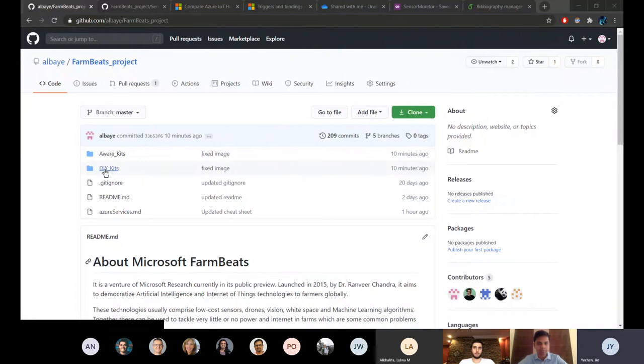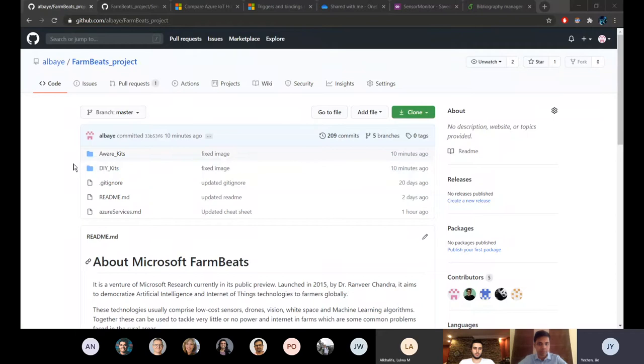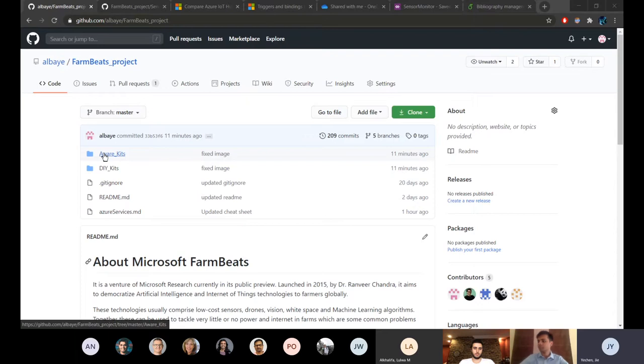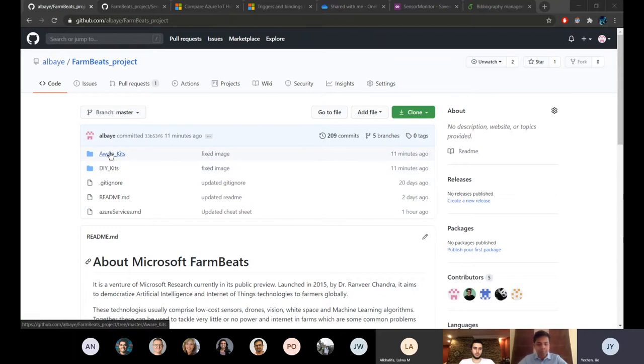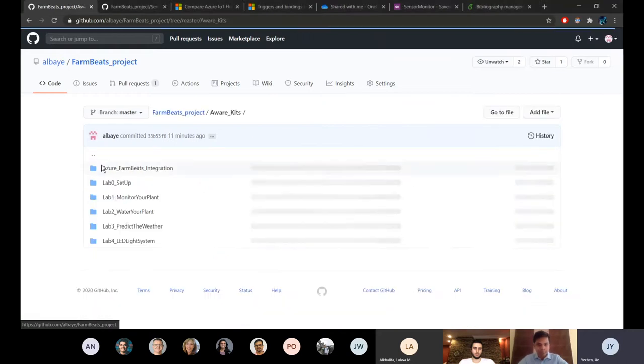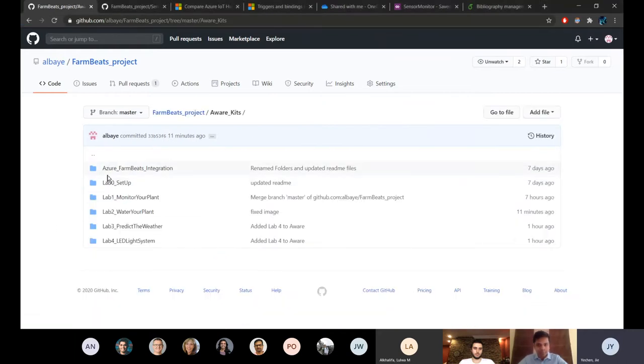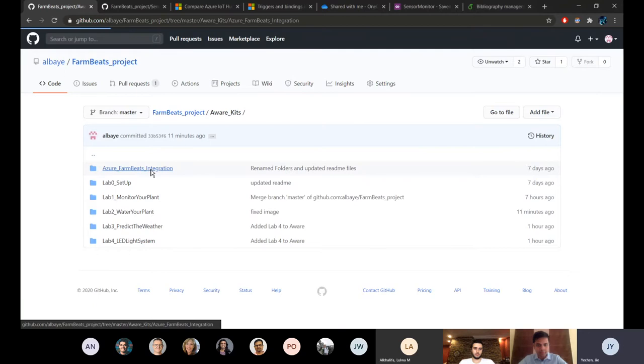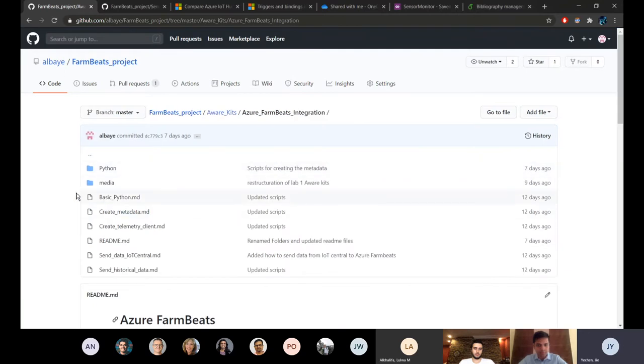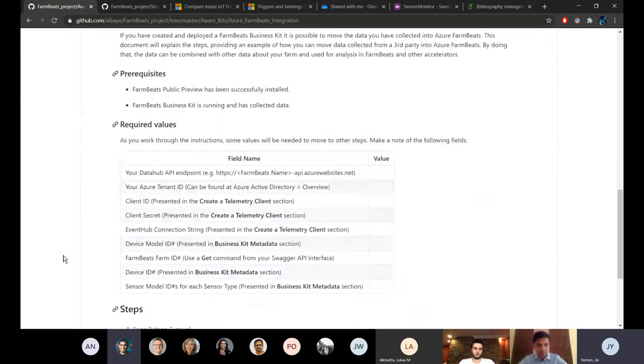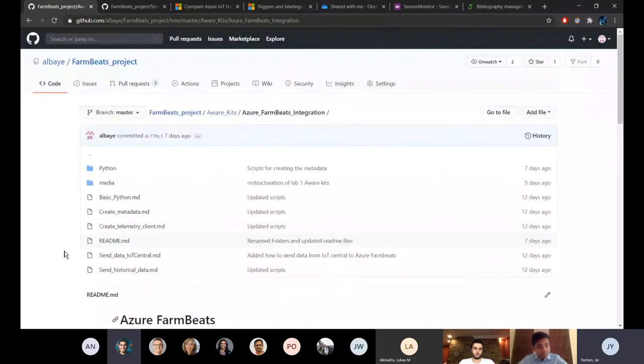This is how the current repo looks like. We have two folders, one for the Azure kits and one for the DIY kits. The content of these two folders is pretty much the same but the main difference is when running the Python scripts. We know that the Azure kits run on Windows IoT Core so it would use the Windows commands whereas the DIY kits we set it to run on Raspbian OS so it will use the Linux commands. Inside the folder you can see that we have first the Azure FarmBeats integration which is just a tutorial that goes through how to make the connection to the Azure FarmBeats.